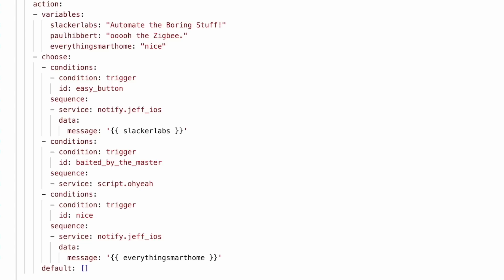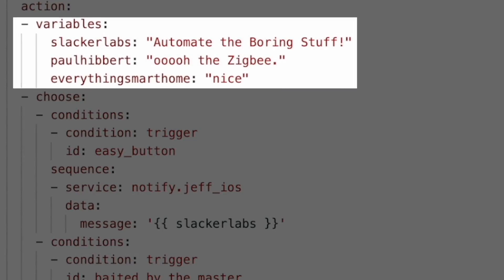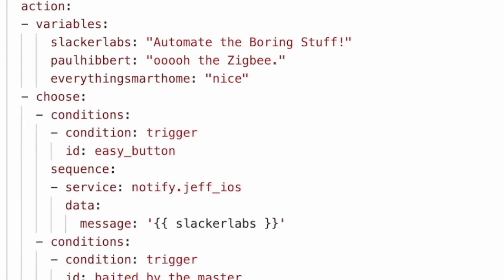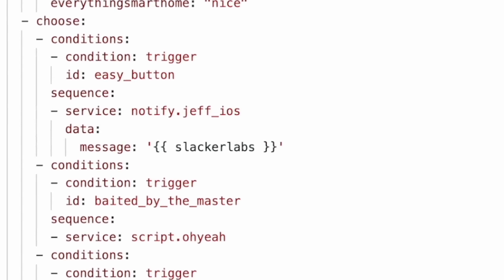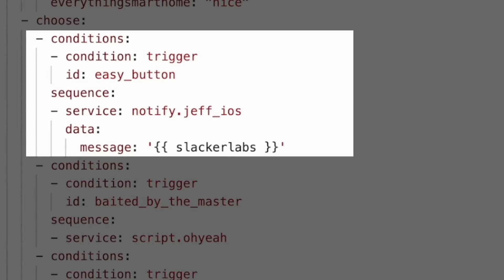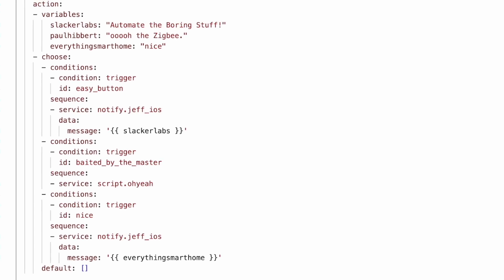Anyway, down in the action section we have a variable section that assigns the taglines to different variables. Then in the choose action, we have our triggers defined along with an action that sends those appropriate taglines based on the trigger. This is a pretty common pattern. But with response variables, we can now use a script to handle some of that for us.